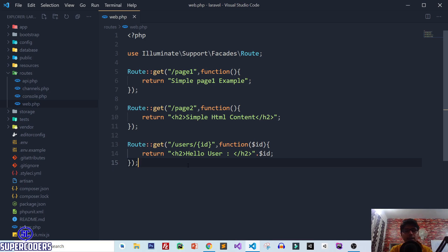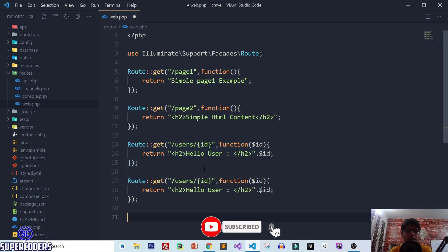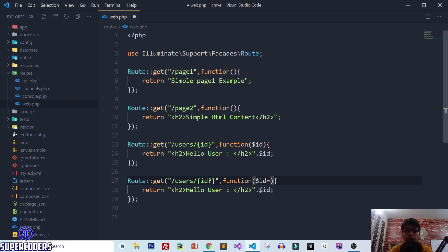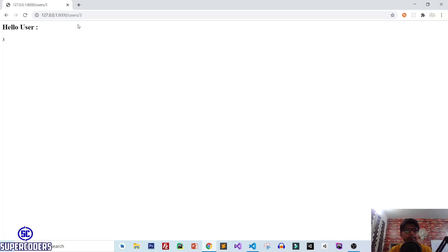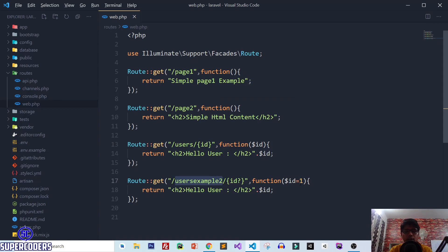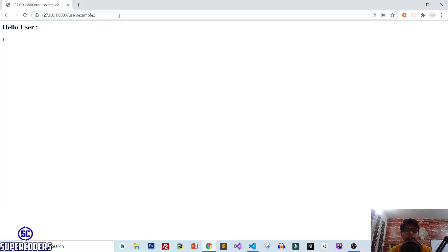Next let's look at optional parameters — where you don't need to pass a value, or you can set a default. Copy the previous route, add a question mark to the id parameter to make it optional, and set a default value of one in the function signature. Save it, go back to the browser, and you can see it uses default id one. If you pass a value like two, the value changes accordingly.